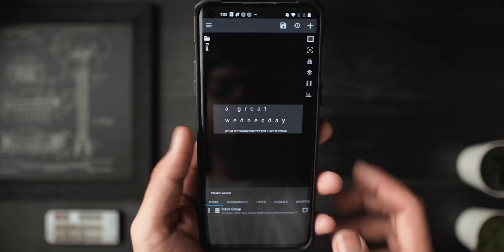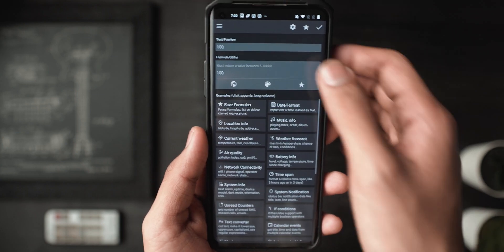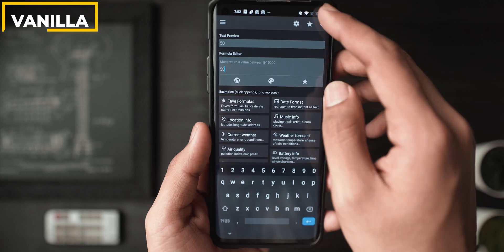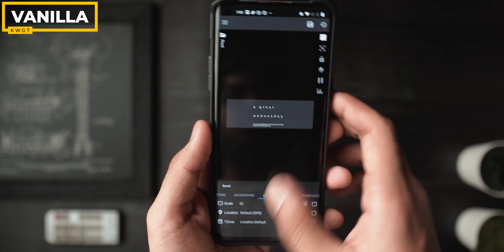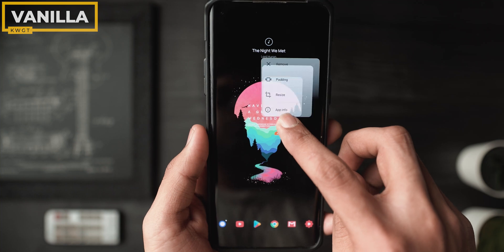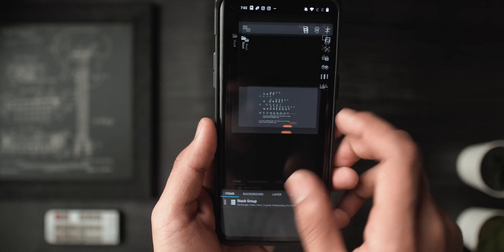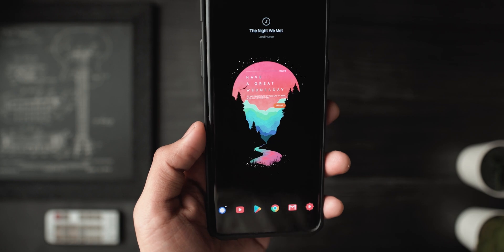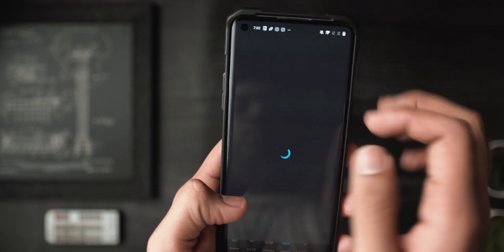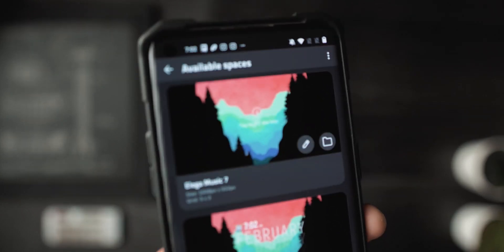Now let's talk about the widgets. For this you will need KWGT Pro and two widget packs. The first one is the main widget on the home screen — this requires Vanilla for KWGT, which is a free pack. The widget number is Vanilla 54, and it shows the date and time along with a 'have a great Wednesday' style message that changes with every day. As always, this looks really good and complements the empty space in the wallpaper.